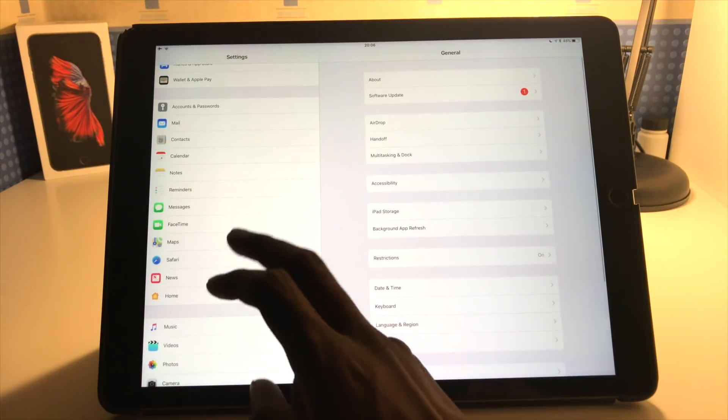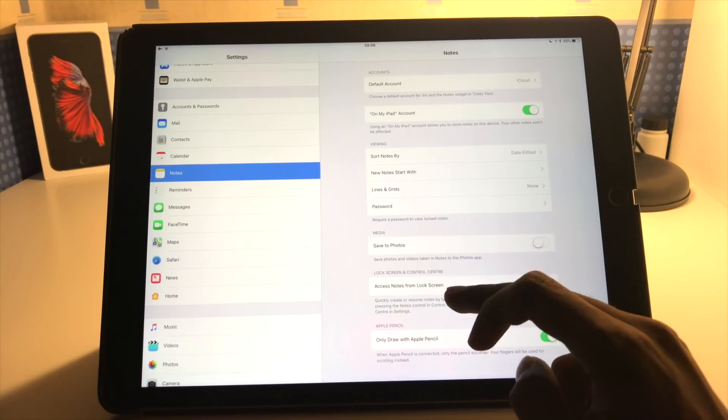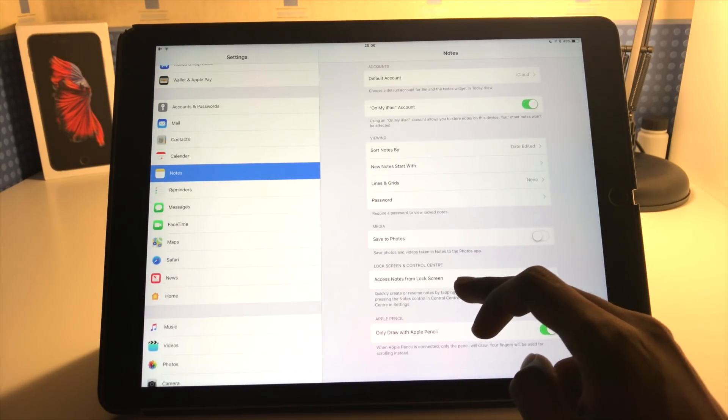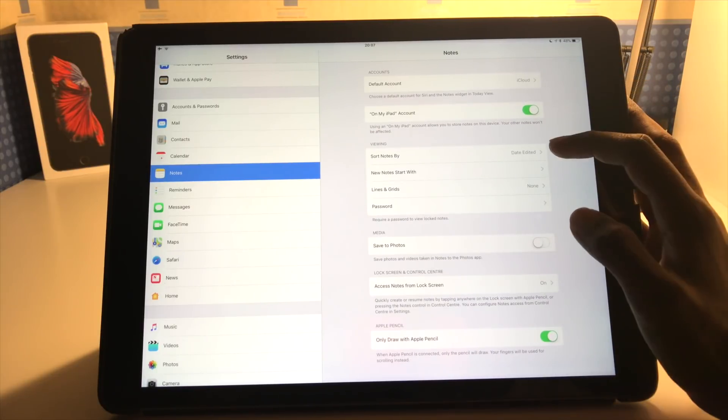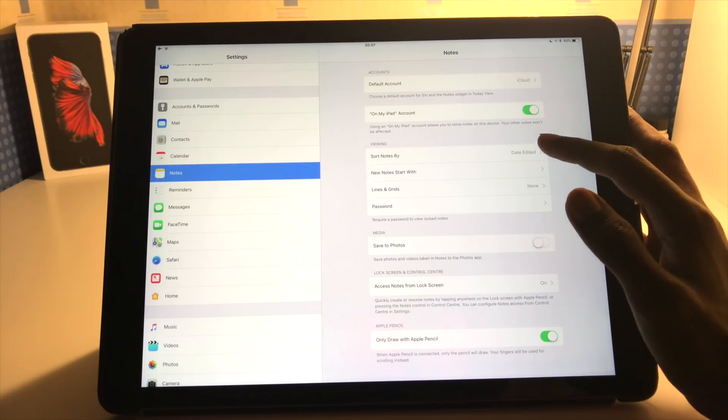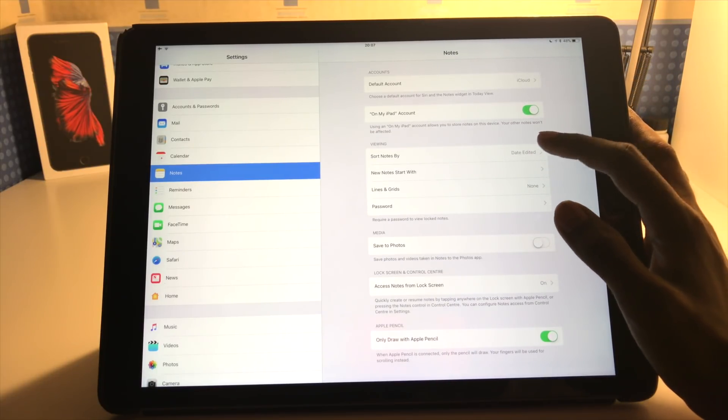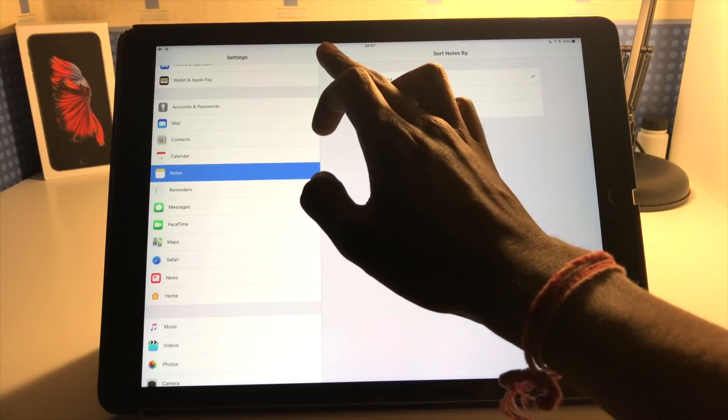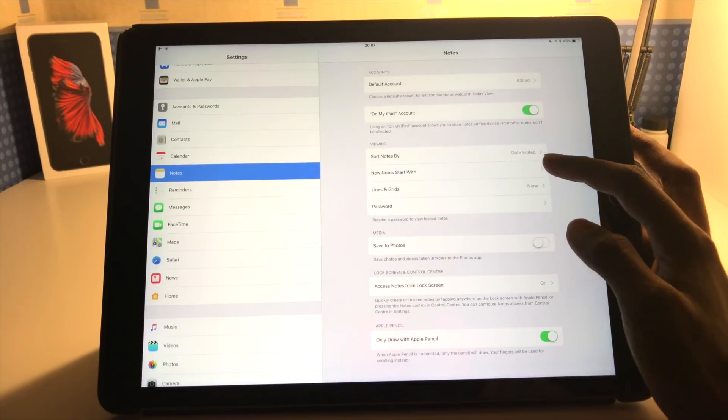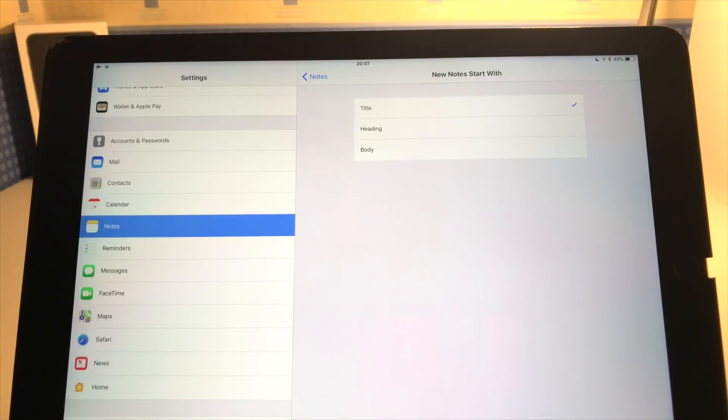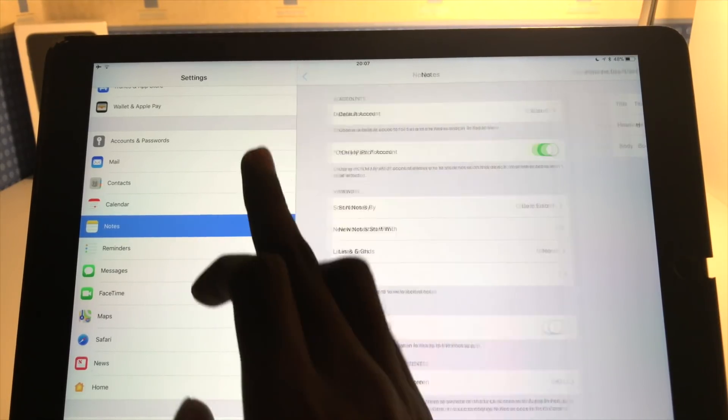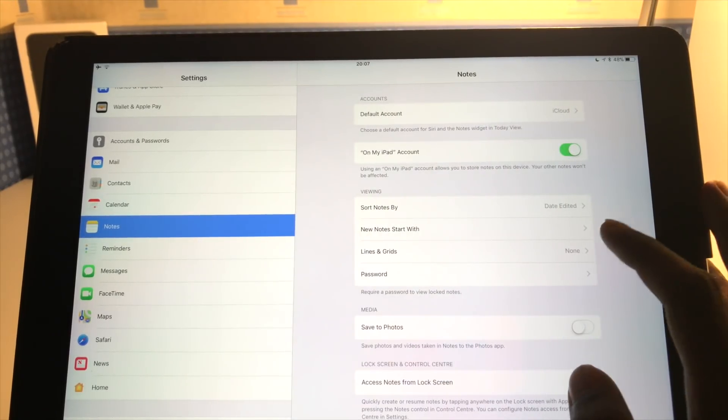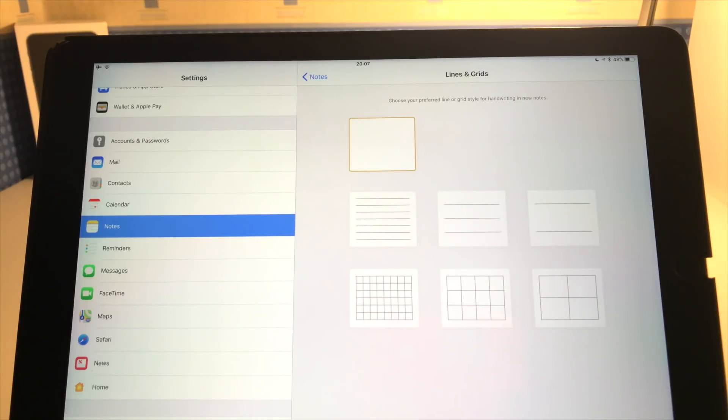So if I go to settings and you have to scroll down to where it says notes, tap on that. And from here I'll get these options. So we've had that before. The new options are here in viewing. So you can sort your notes by whatever you want - date edited, date created or title. You can start new notes with whichever type of format you like, so whether it's a title heading or body style.